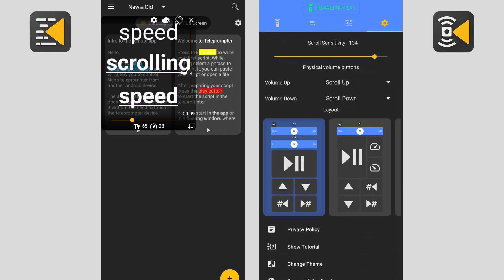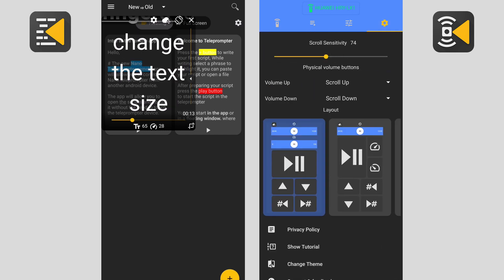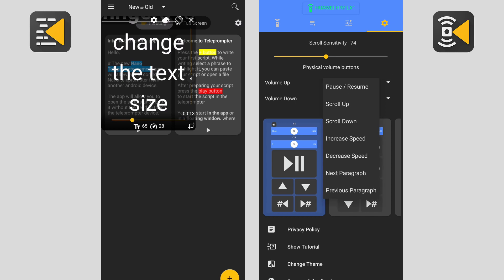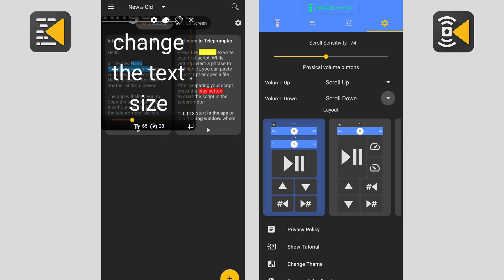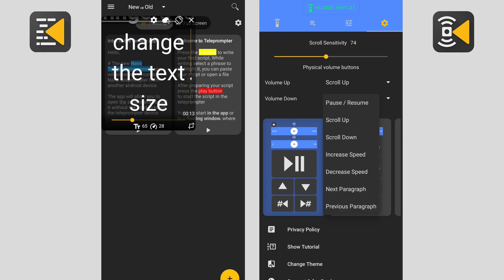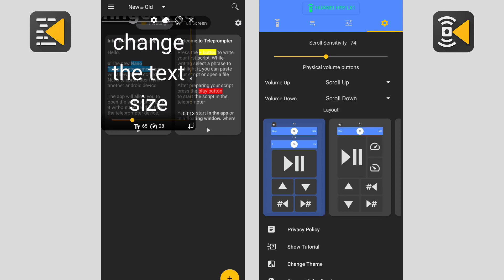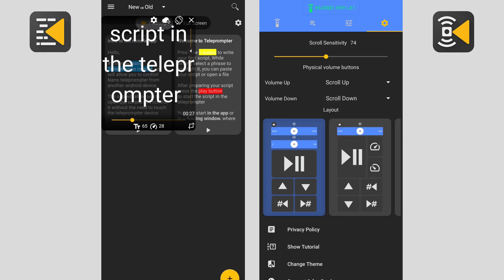The next feature is the ability to assign functions to the physical volume up and down buttons on your device. Using the volume up button, I can pause, resume, scroll up and down, increase or decrease speed, move to the next or previous paragraph. Same for the volume down button.